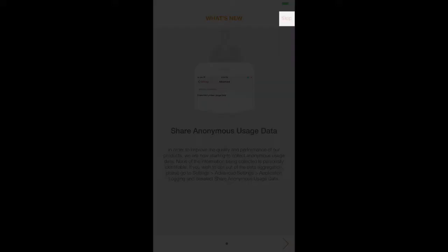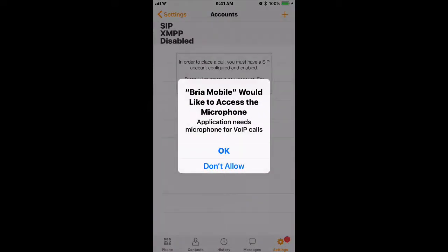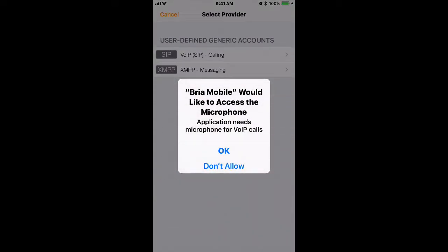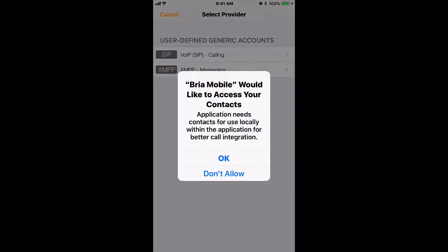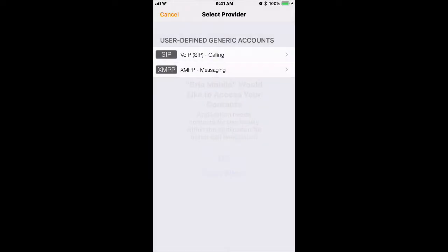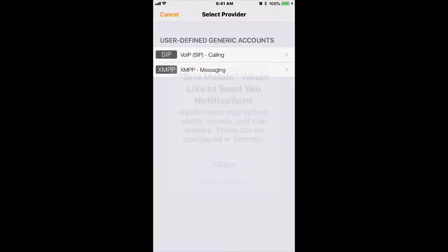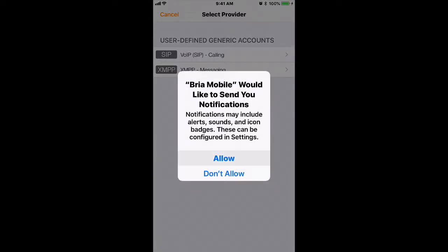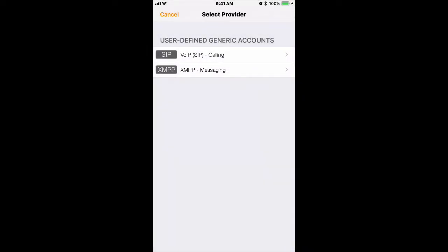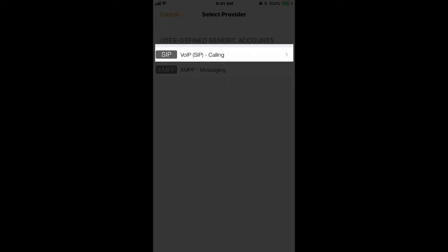Click on Skip and click OK to allow access to things like your contacts, Siri, notifications, and that sort of thing. On this screen, you want to select VoIP in brackets SIP calling.